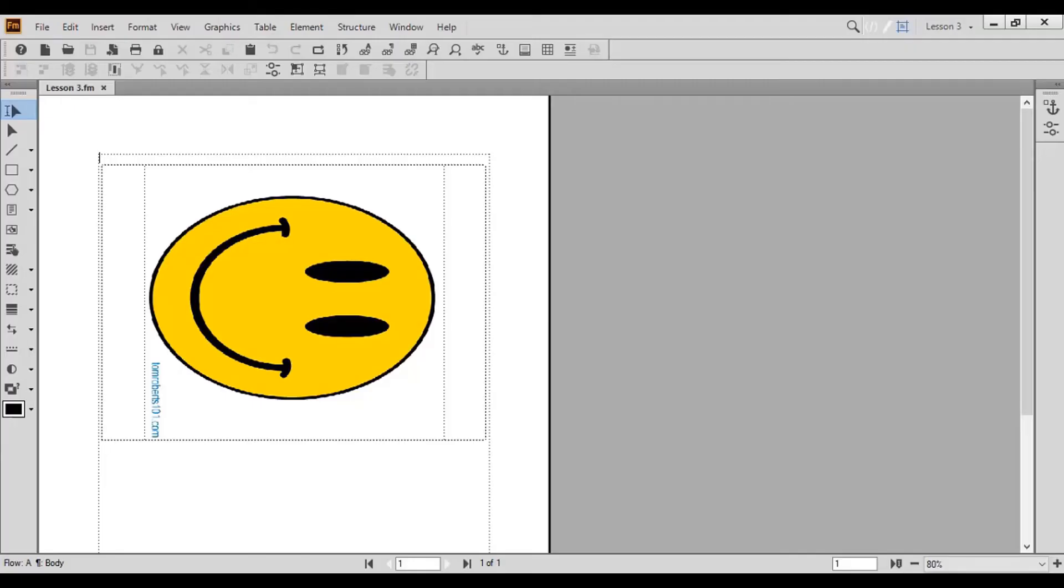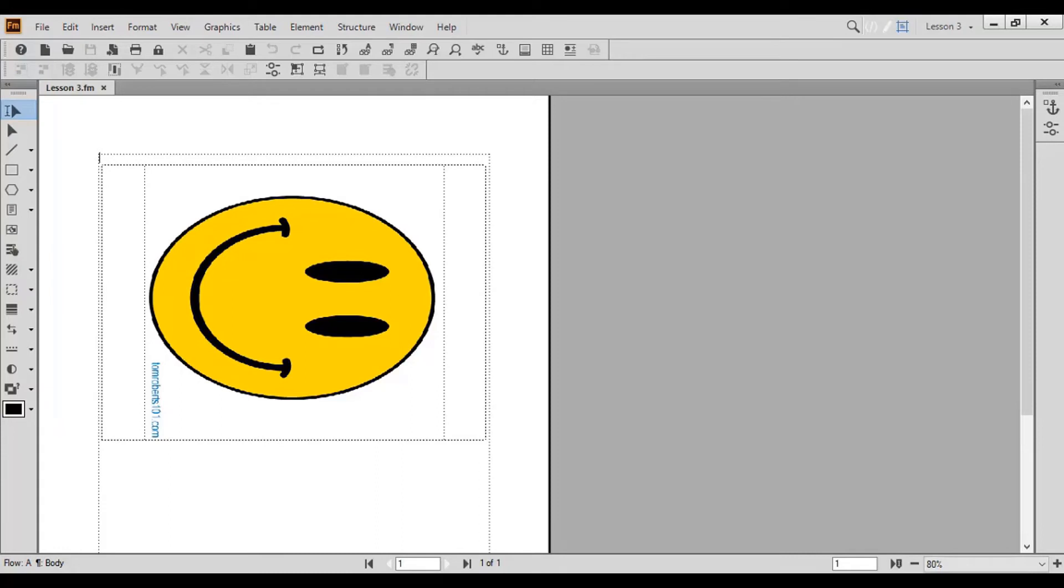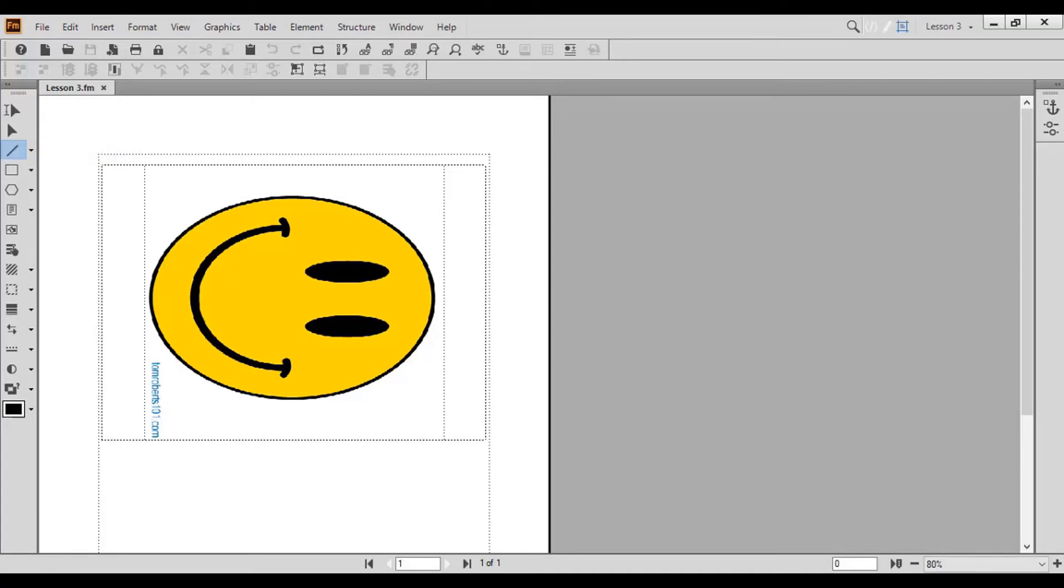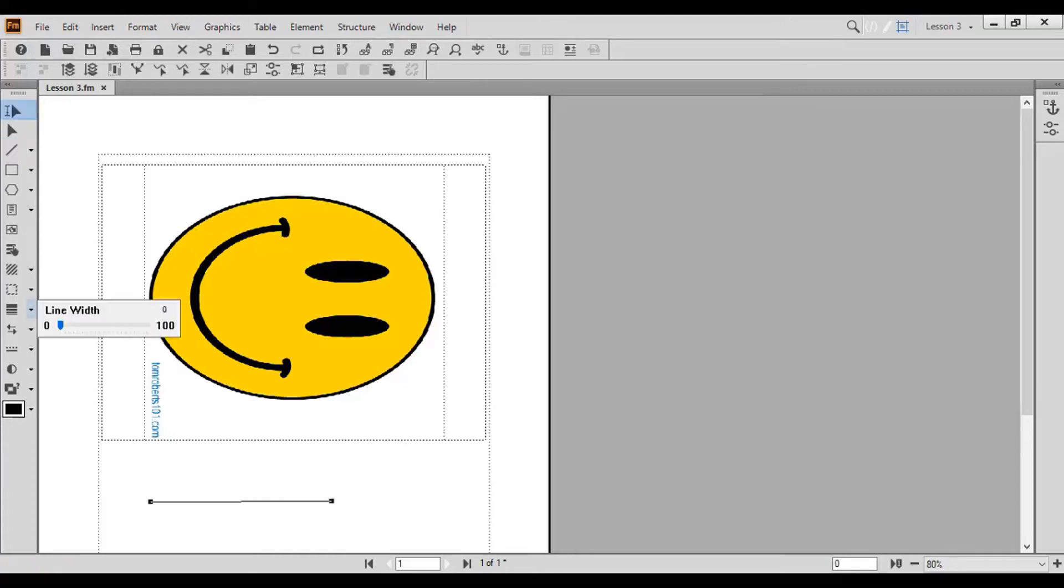The final topic we'll cover today is drawing and editing both lines and shapes using the graphics toolbar. First, let's focus on lines. To draw a line, click the Draw Line arrow button and choose Line. Construct the line with your mouse.